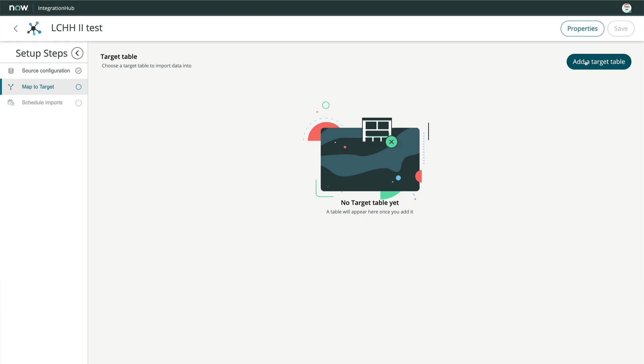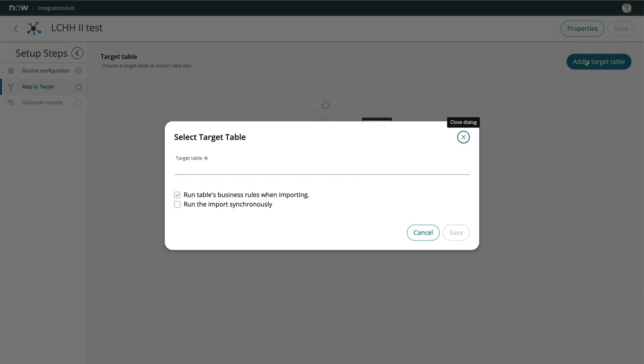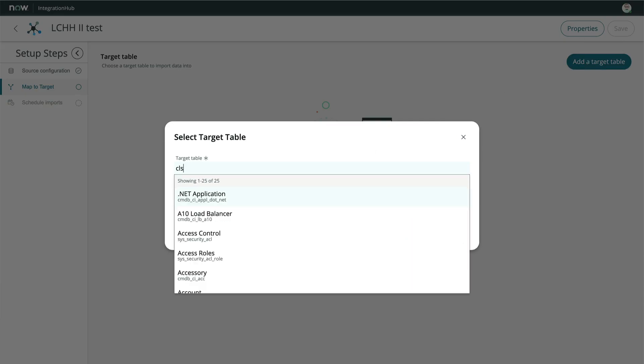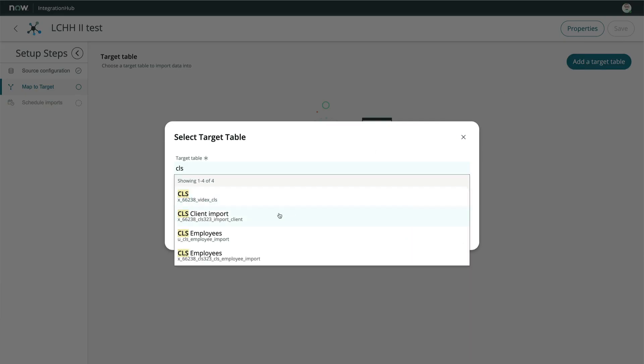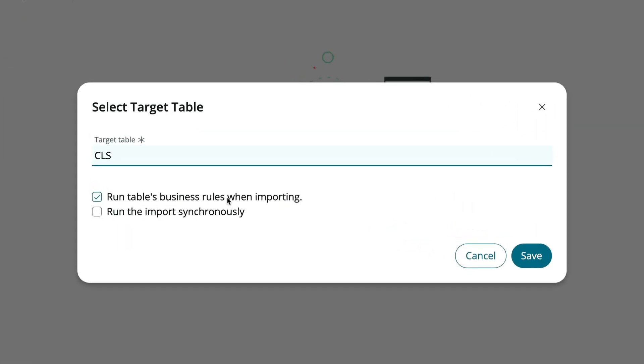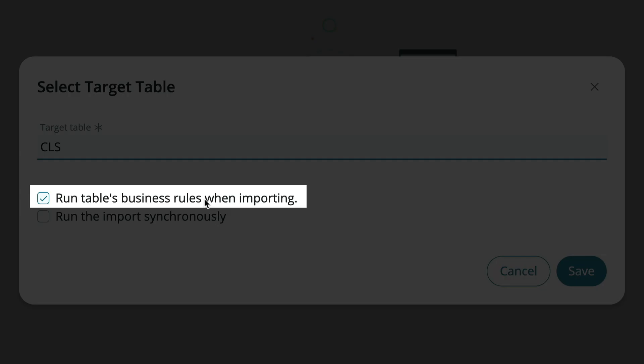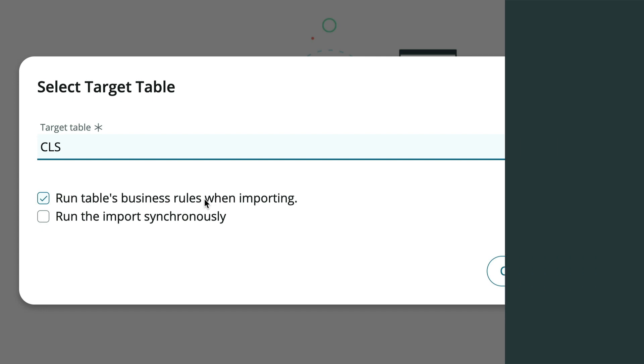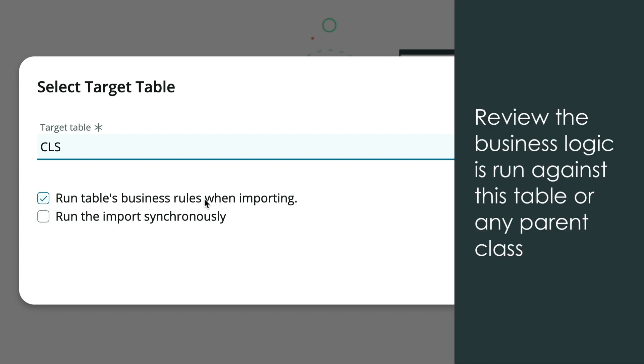In the modal, we'll pick our target table. Like the transform maps we saw in an earlier video, we have the option of whether or not to run the business rules as each record is created or updated. This is a good time to review which business rules, workflows, SLAs,